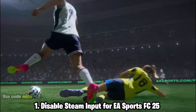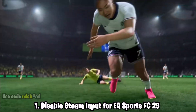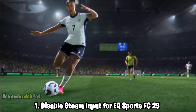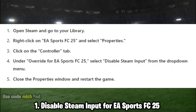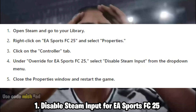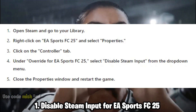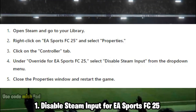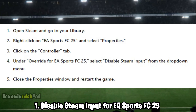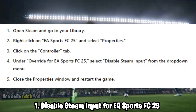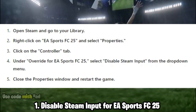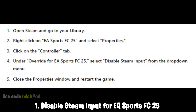Solution 1: Disable Steam Input for EA Sports FC 25. This solution is effective for those who purchased the game on Steam. Disabling Steam Input forces the game to use its native controller support, resolving conflicts that cause incorrect button mappings or unresponsive controls.